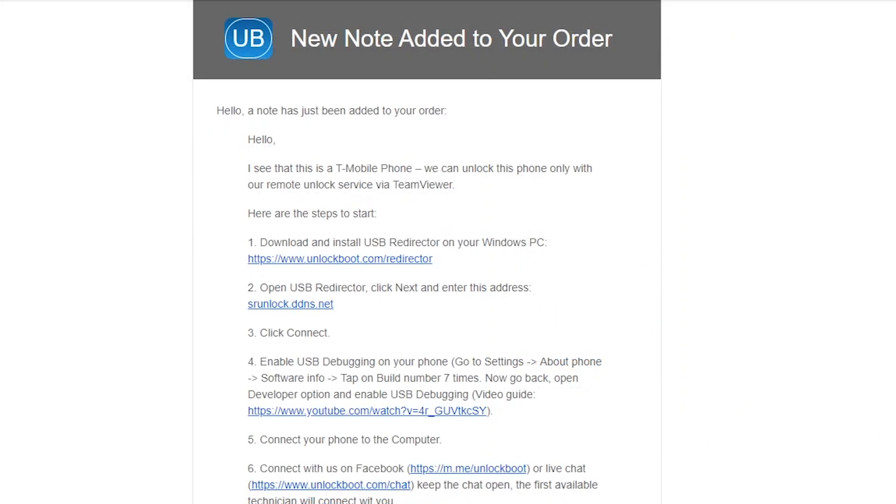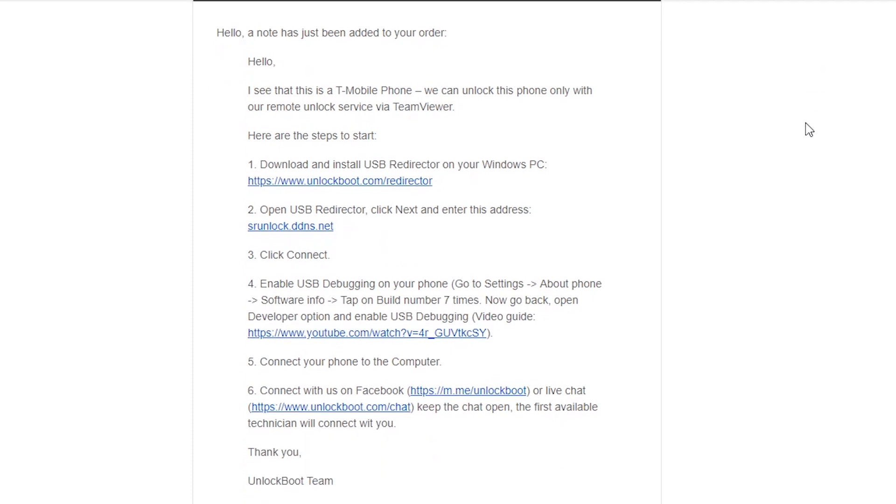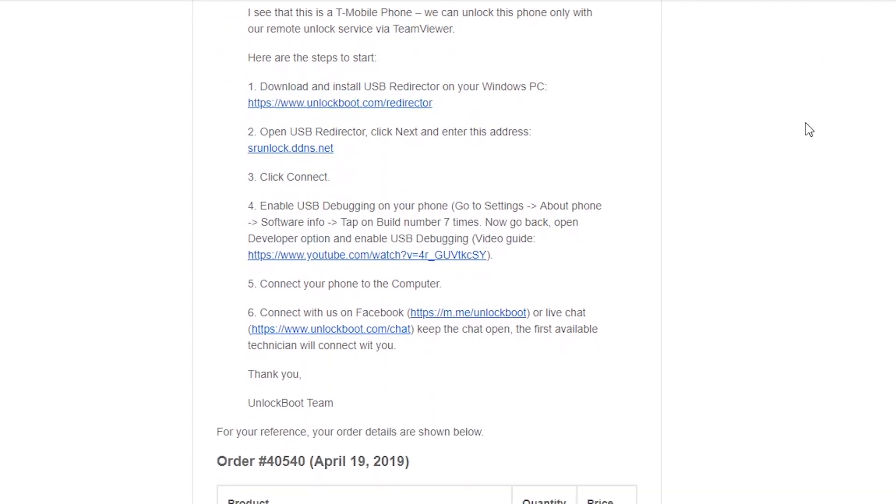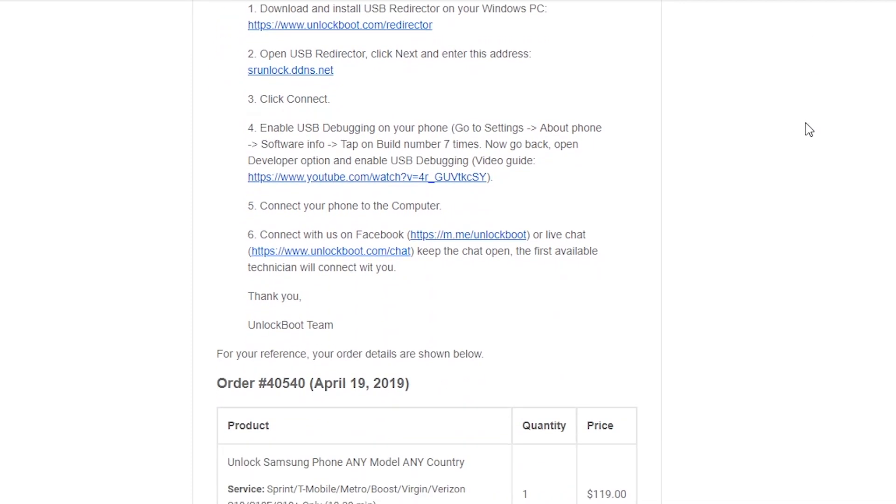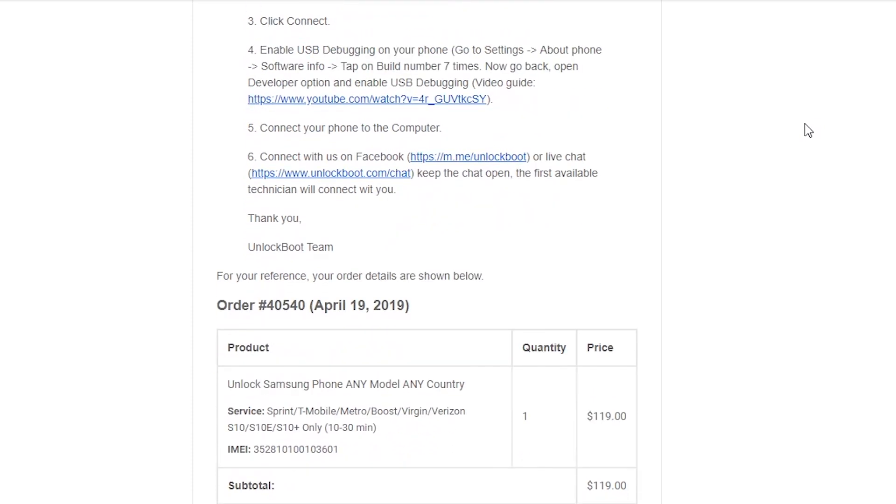As we said, this method of unlock is via remote unlock. Our Unlock Boot technicians will be the ones that will help you unlock your phone after you connect your phone to USB on a PC.